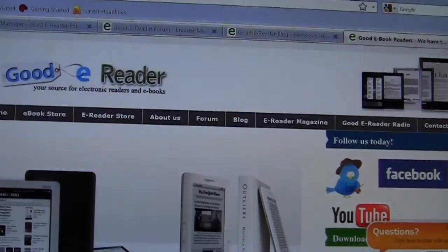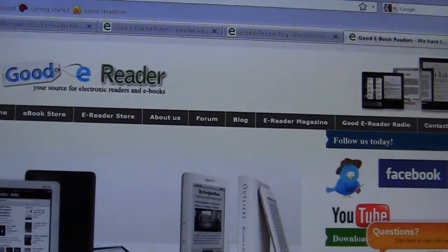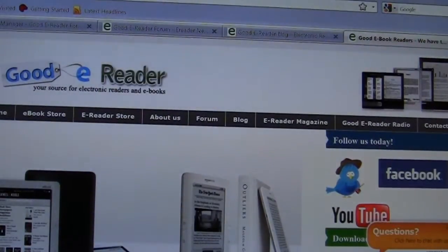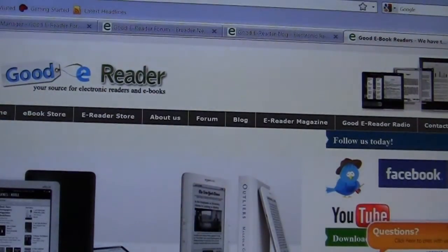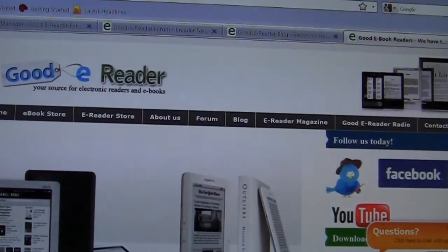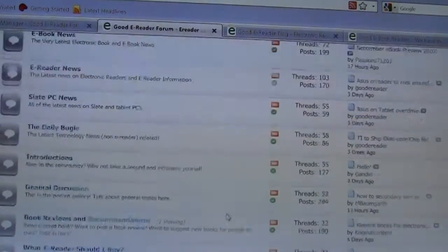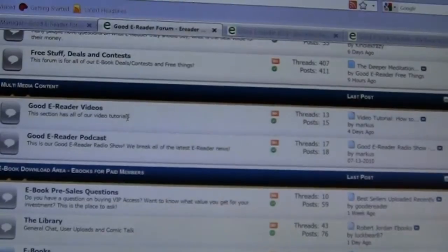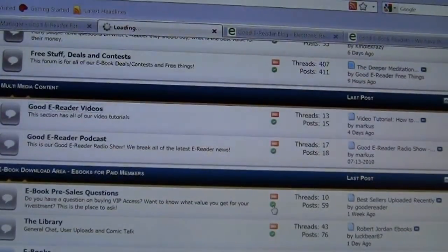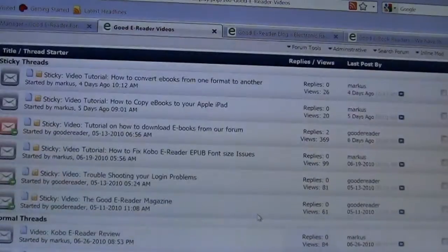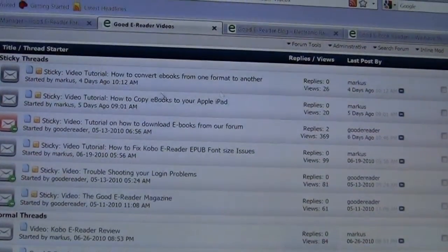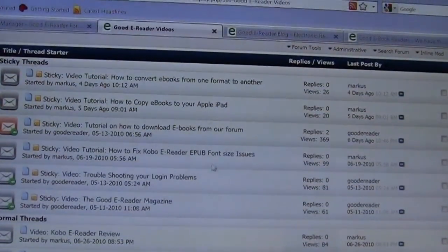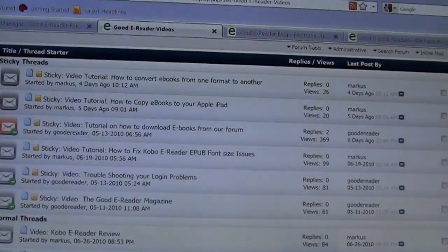So we're going to be using a program called Calibre. We have filmed other tutorials using this program. If you want an introduction to Calibre or want to know how you convert ebooks from one format to another, we definitely have an extensive library on our forum. We have a great video section right here where we do video reviews of different e-readers and different tutorials from everything from your iPad to different e-readers.